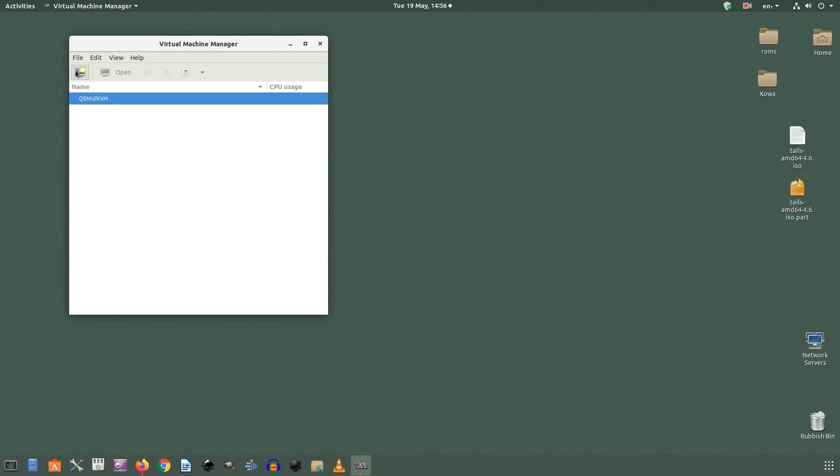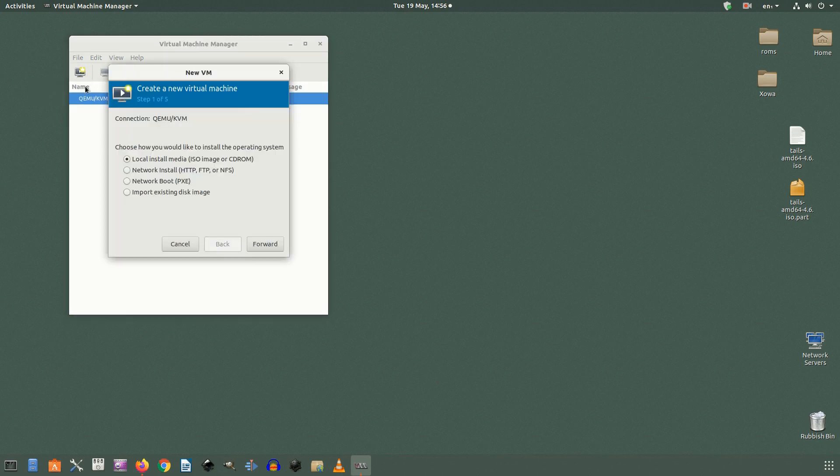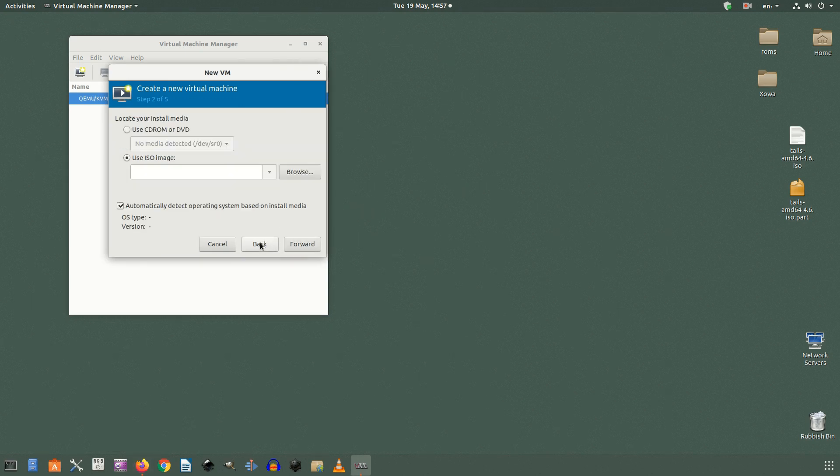The first thing to do is to click the icon in the upper left corner. This is the icon to create a new VM. You'll see a message confirming where you'd like your VM installed. Leave it on local install media, ISO image or CD-ROM and then click forward.